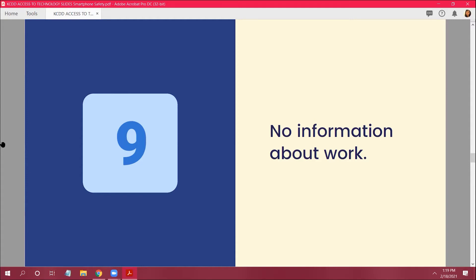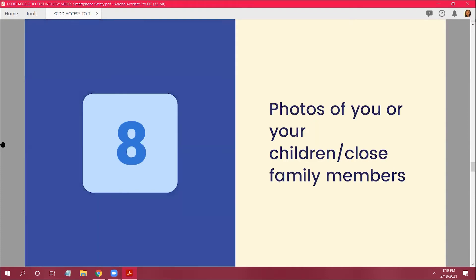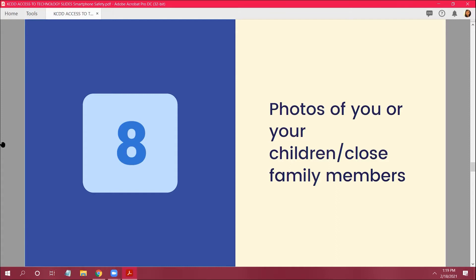All right, number eight. Photos of your family or your children and close family members. So you don't want to share like your kids' pictures of like where they go to school or anything. And that's a really good point, Josh. How come people shouldn't do that?